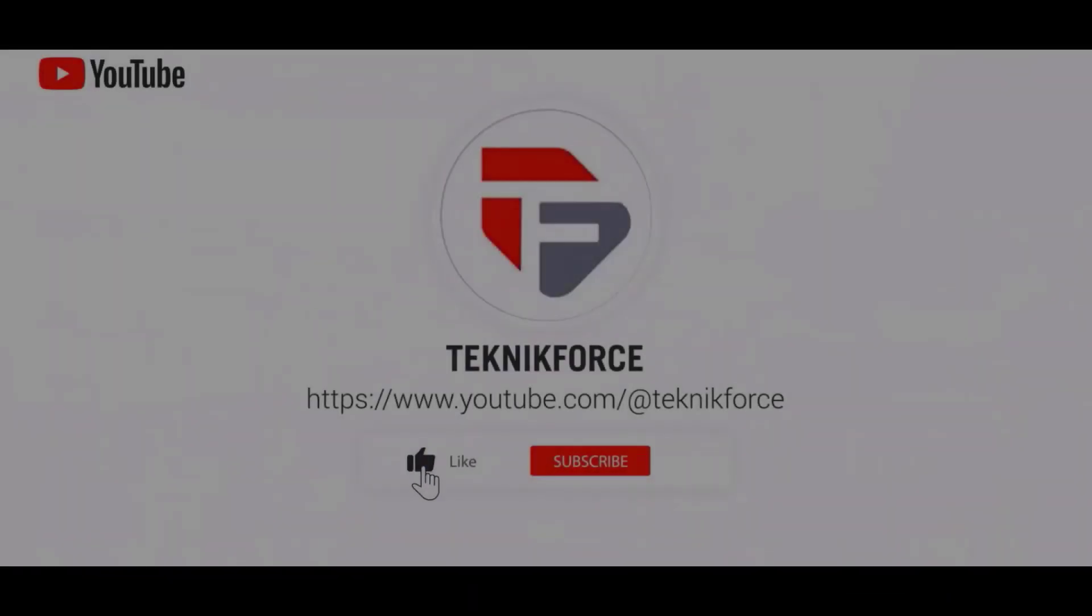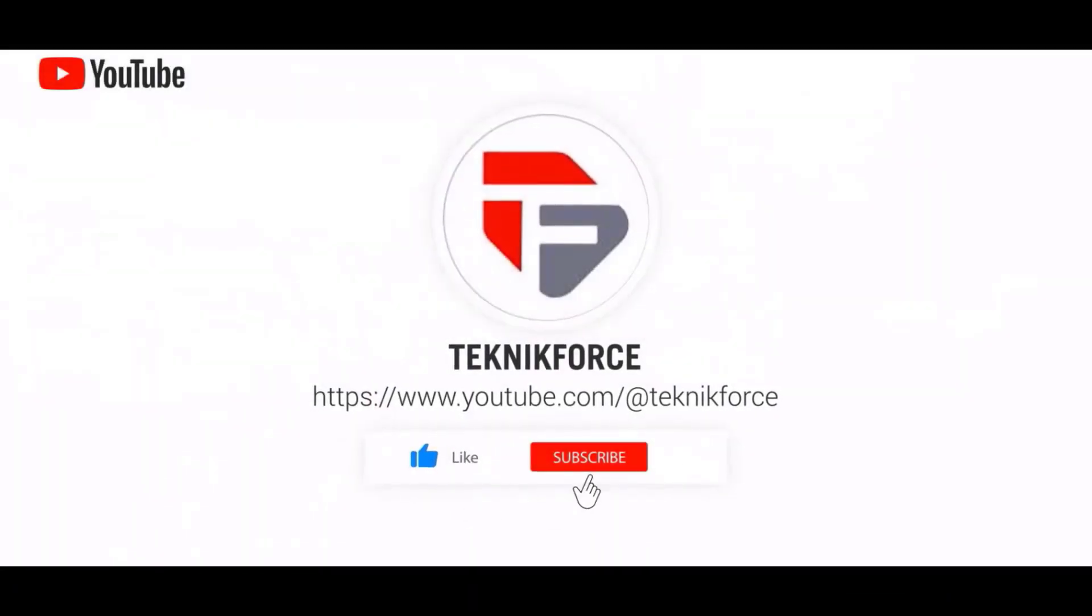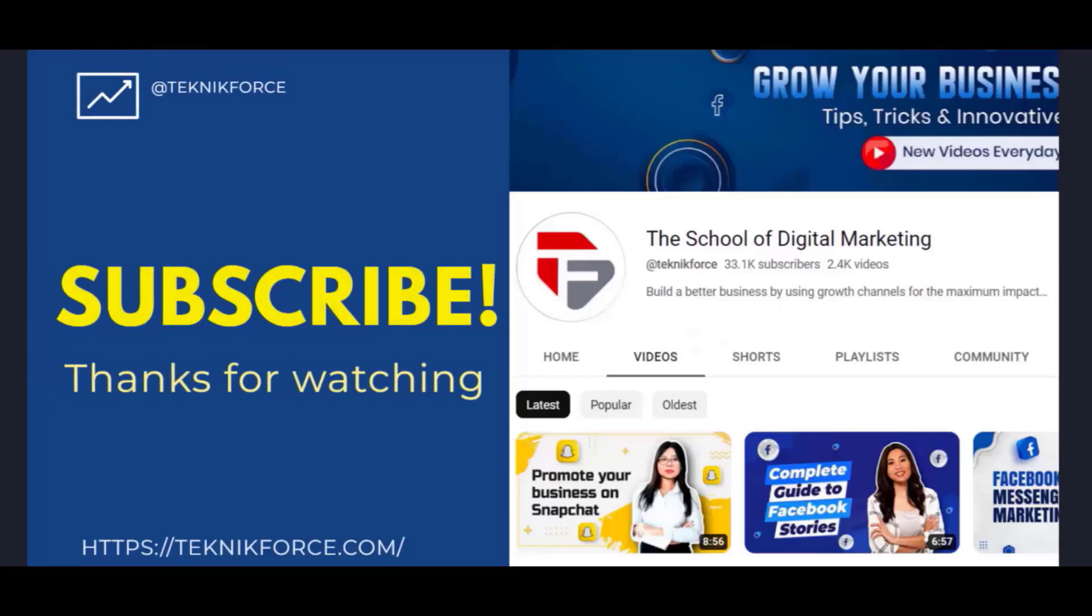And don't forget to like and subscribe to our channel. I hope you find this video helpful. And thanks for watching.